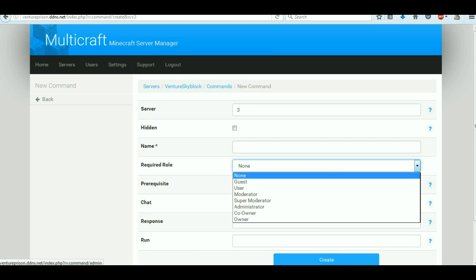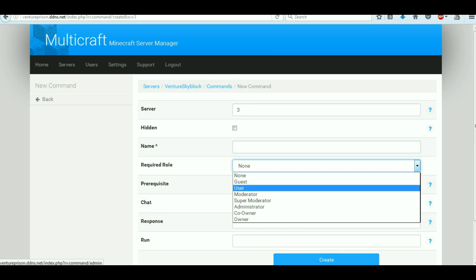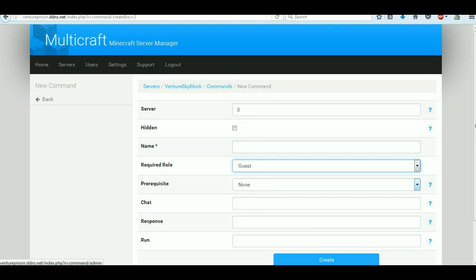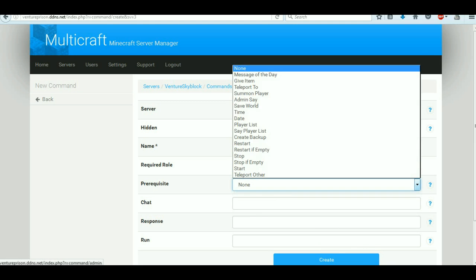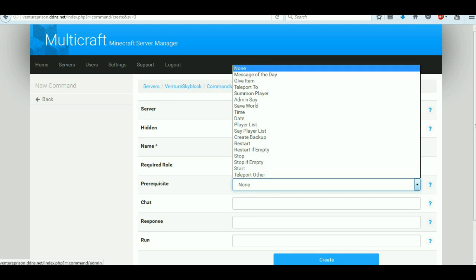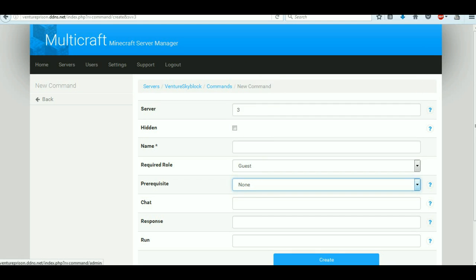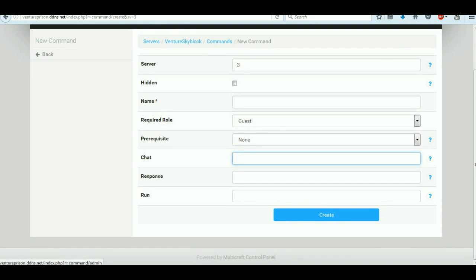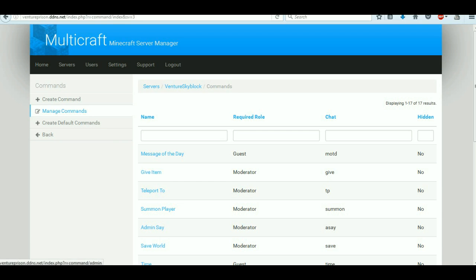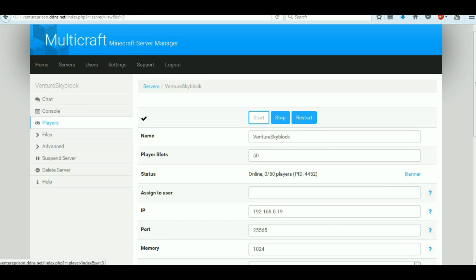You can create default commands — a default command that gets launched by default. And in advanced we've got scheduled tasks. Basically you can schedule a task, like a backup. So we create a new task — service three, give it a name. This is a command so we can make it restart. We can make it restart at a certain time.